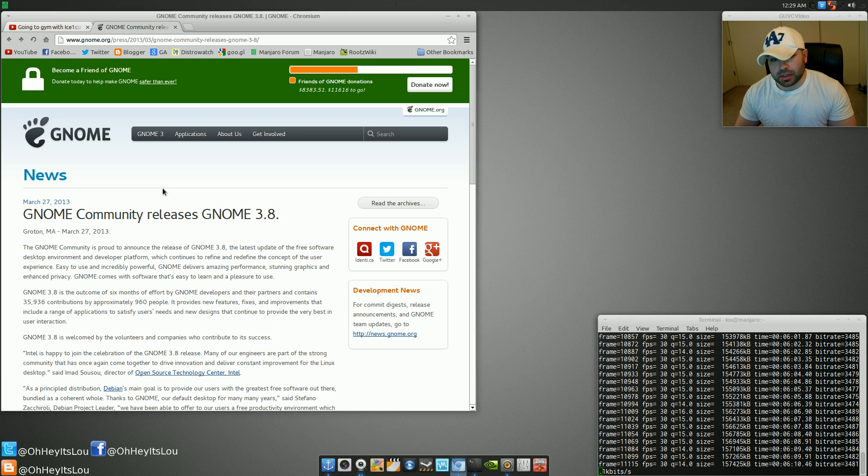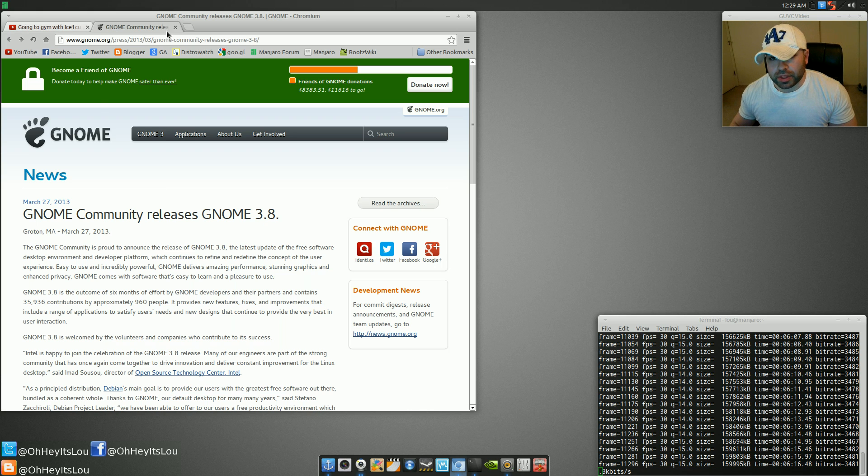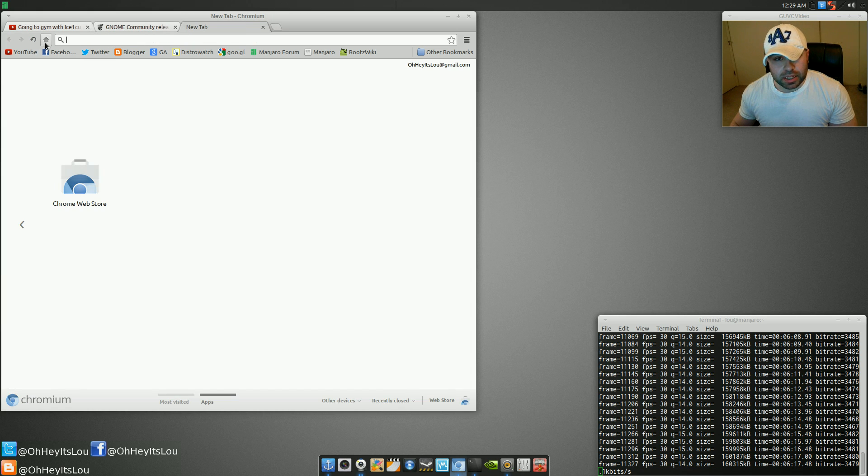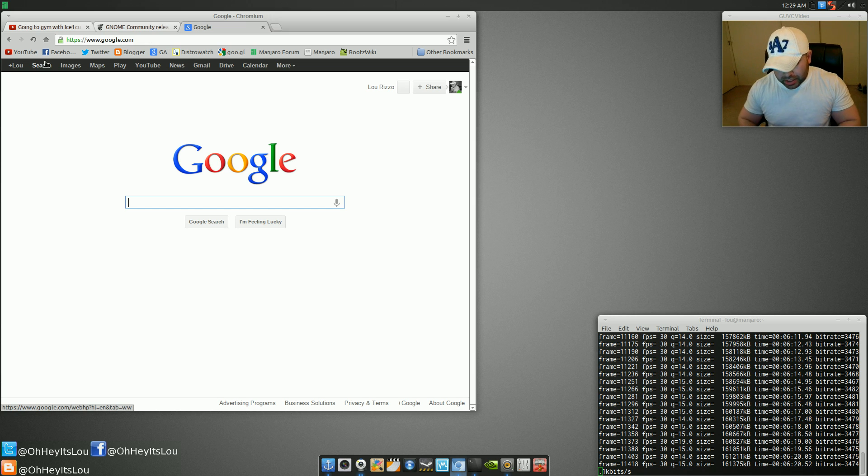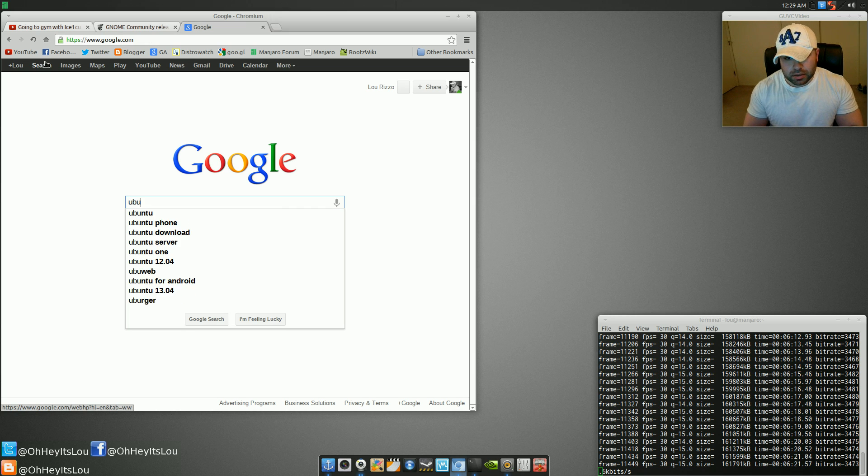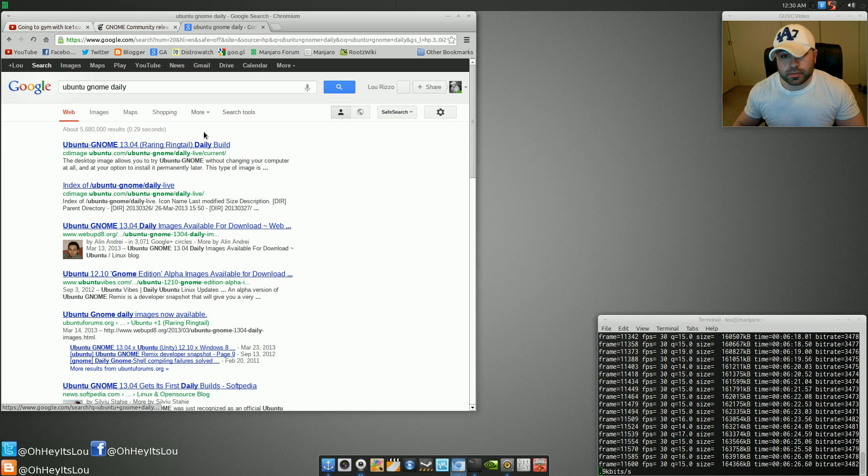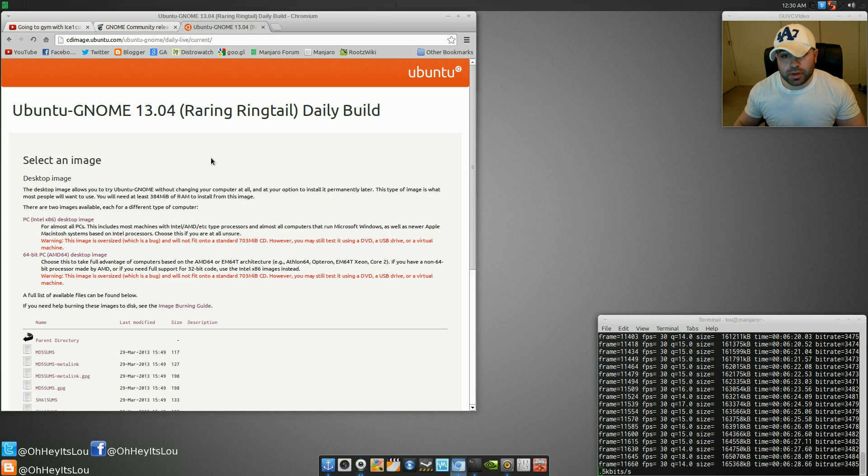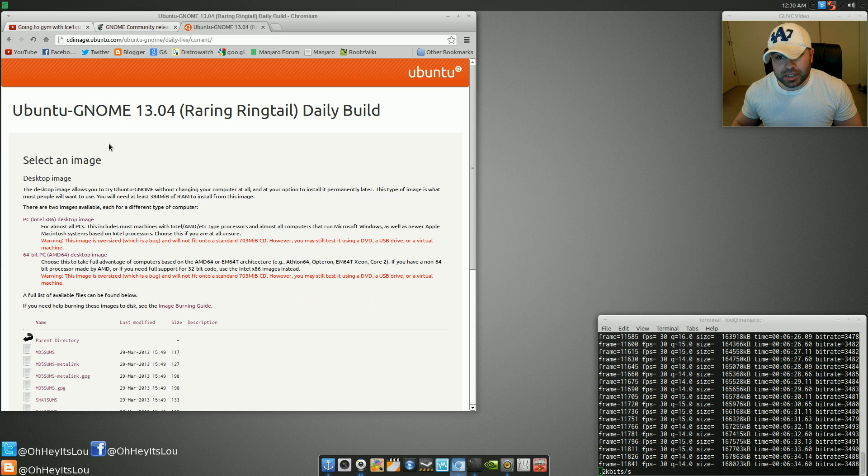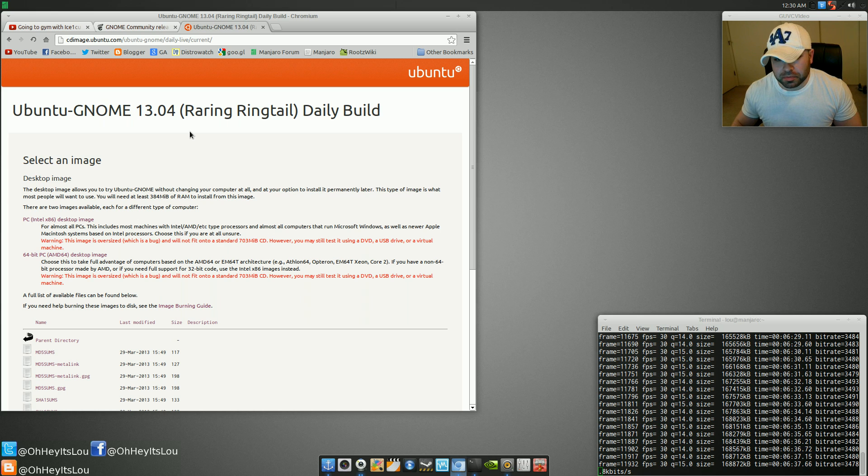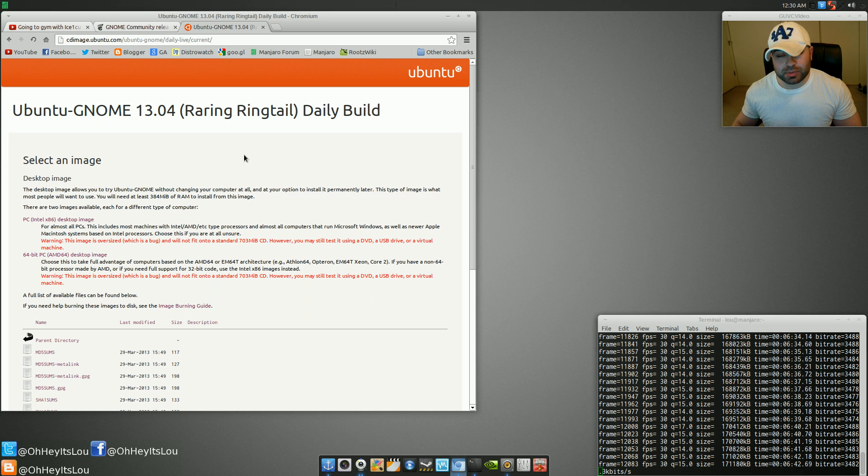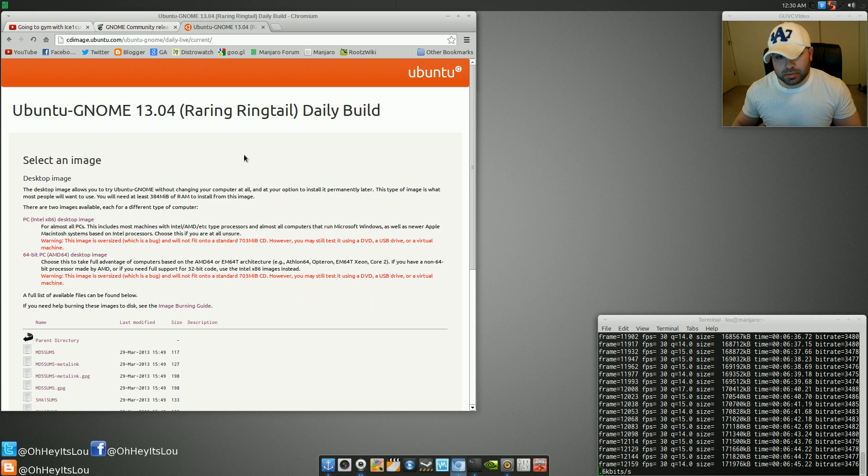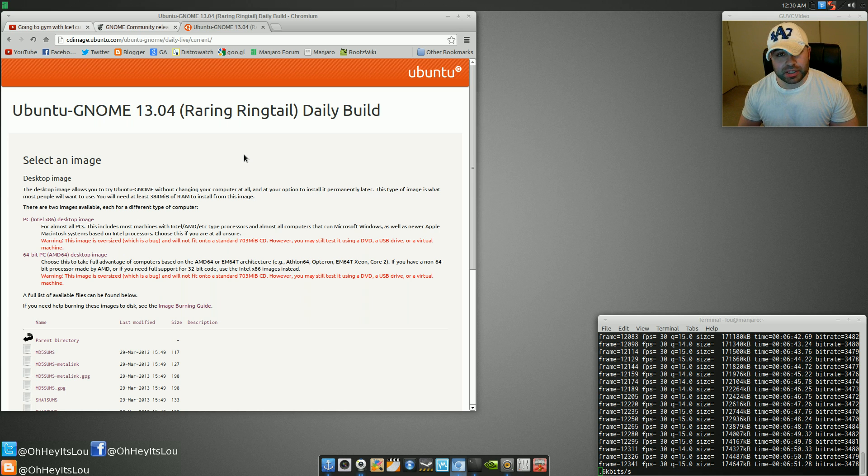Just thought I'd do a quick video, get your thoughts on the new Gnome 3.8 release. Also, one of the things that I didn't realize as well, my head may be under a rock here, but I had no idea that Ubuntu was making a Gnome-based release, officially supported. Not sure what that's all about. I have to do a little bit more research, but I found this on accident when I was kind of just browsing the web today. They've got an Ubuntu Gnome officially supported release.